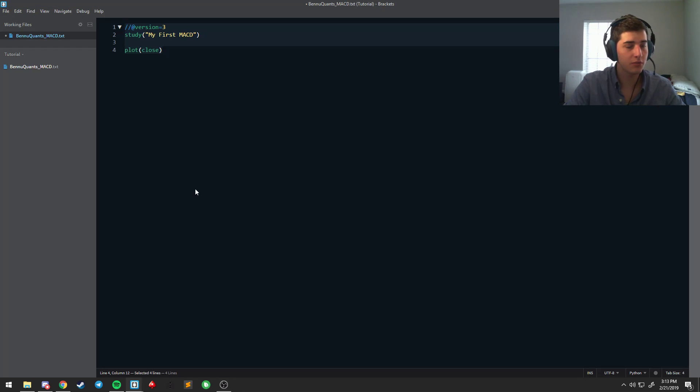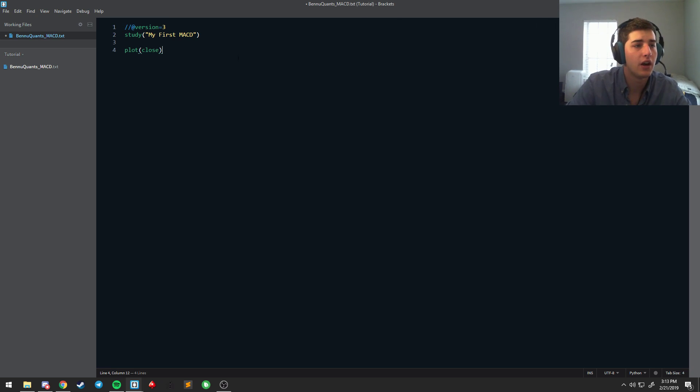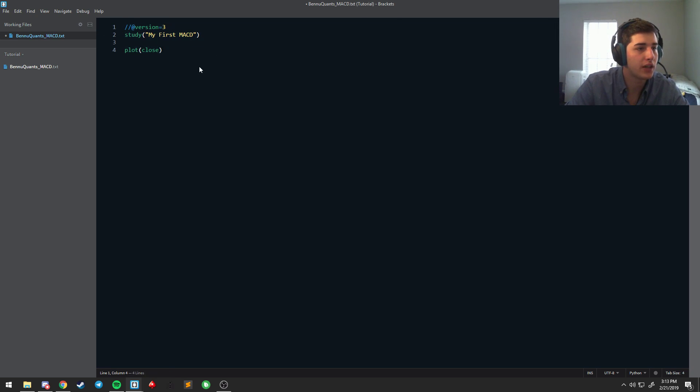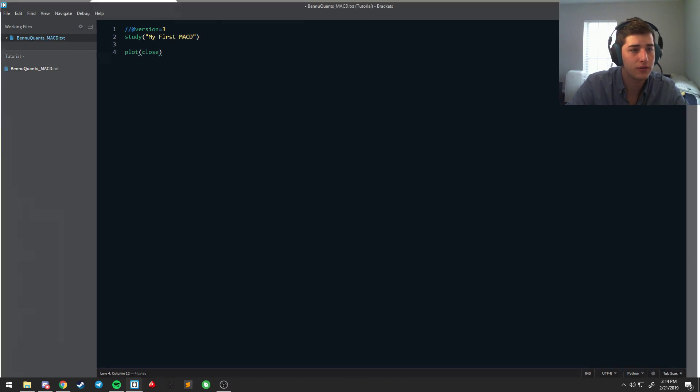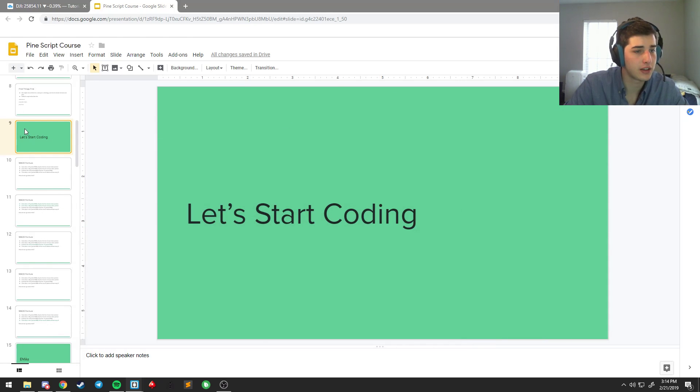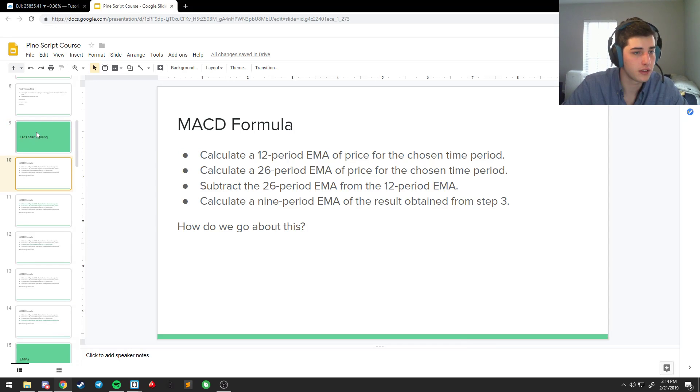Welcome back, ladies and gentlemen, to the PineScript tutorial series. When we last left off, we had just set up our first script, got our version, our study, and we had plotted close. And so, it's time to get started coding.